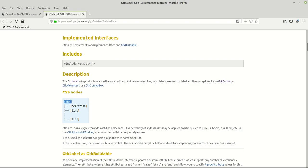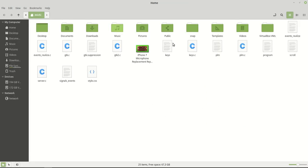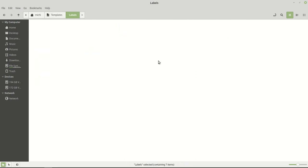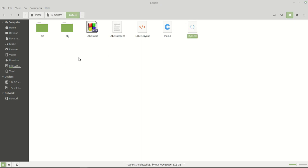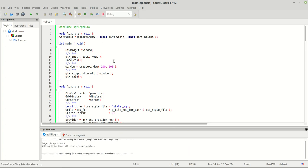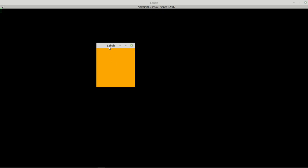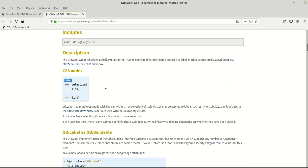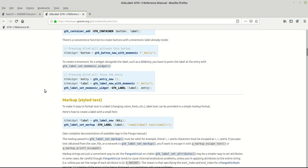Let me open up my files and go to the label project. We have a styles file here, so I'll set up the window styling — let's give it a background color of orange. I'll save it and run the program, and we have an orange window. Nothing special, okay.